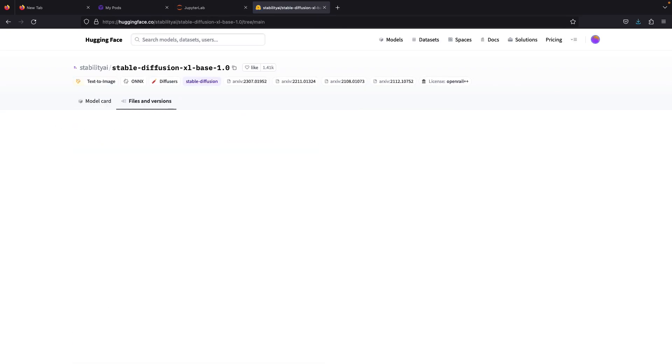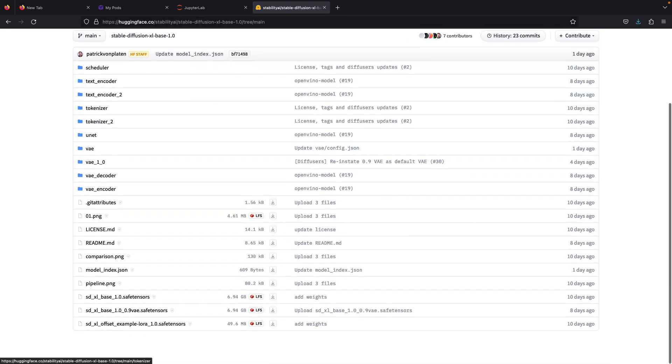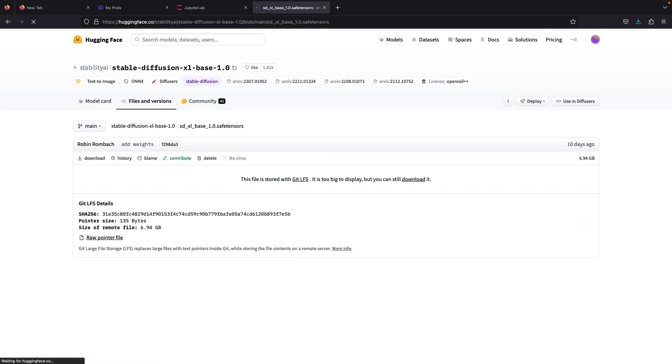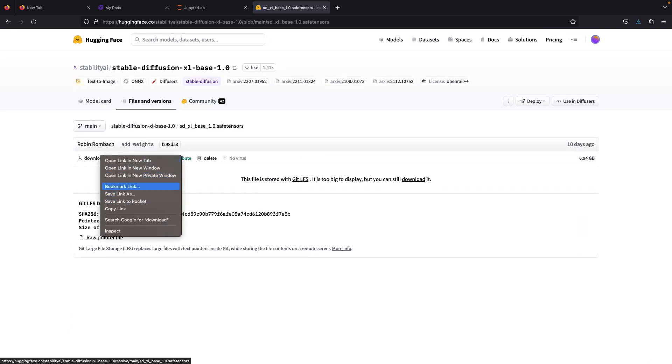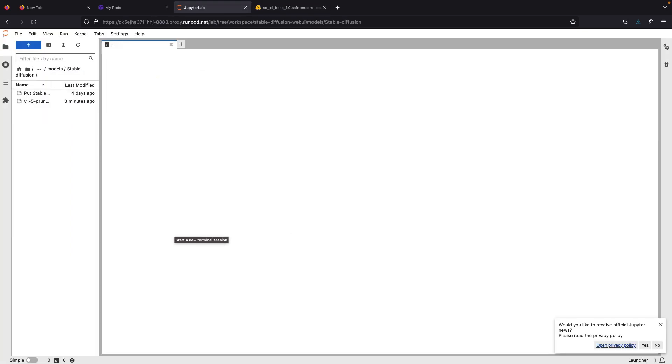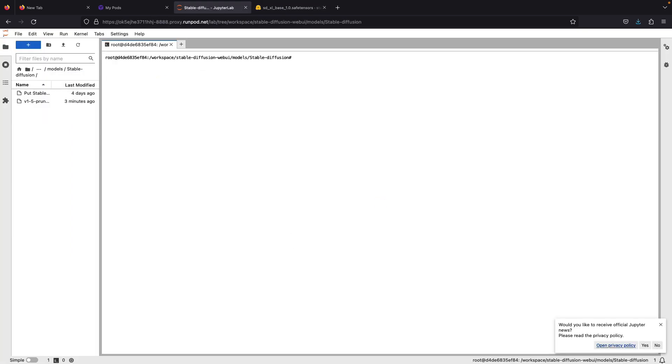We're gonna download the SDXL model from Stability AI's hugging face. Don't worry, I will put the SDXL download link in the description box below. You just copy the link and open your terminal and then use wget command to download.